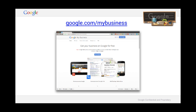But if your business is not on Maps, you can add it when you sign up. Then you can ask to receive a postcard at your business address with your unique verification code.